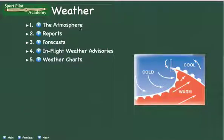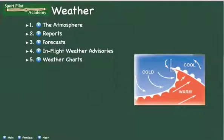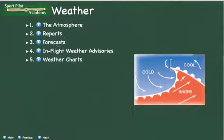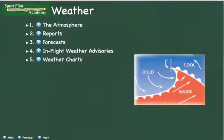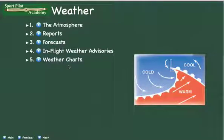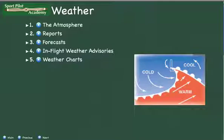We're going to talk about the different types of weather reports you can get, different types of forecasts, the difference between reports and forecasts, in-flight weather advisories that can help you figure out what's going on, and different weather charts that depict what kind of weather you have out there.